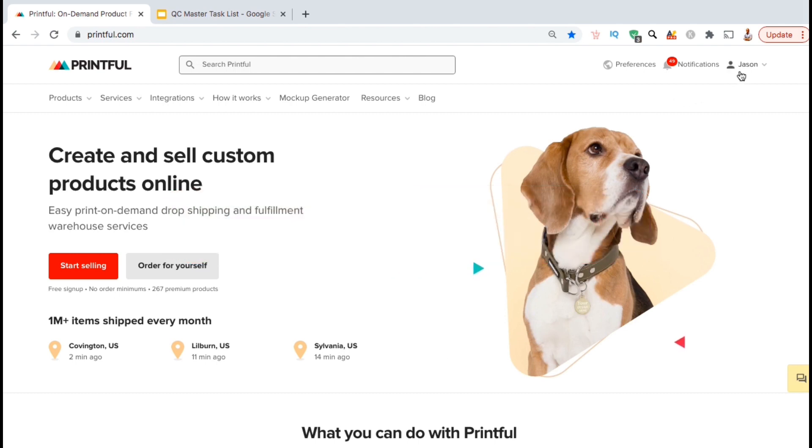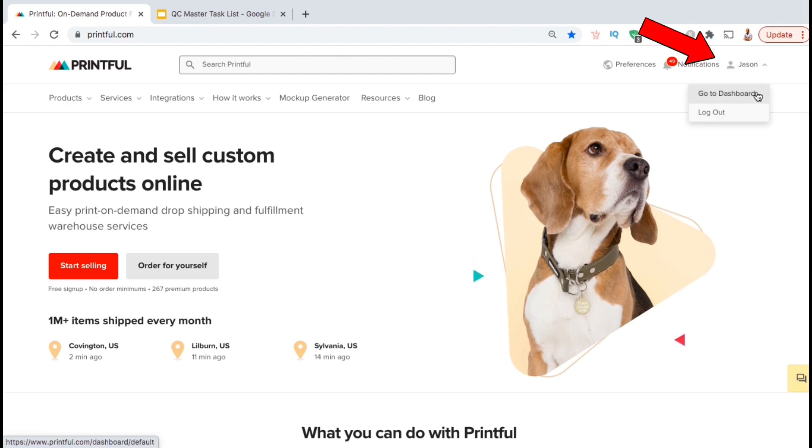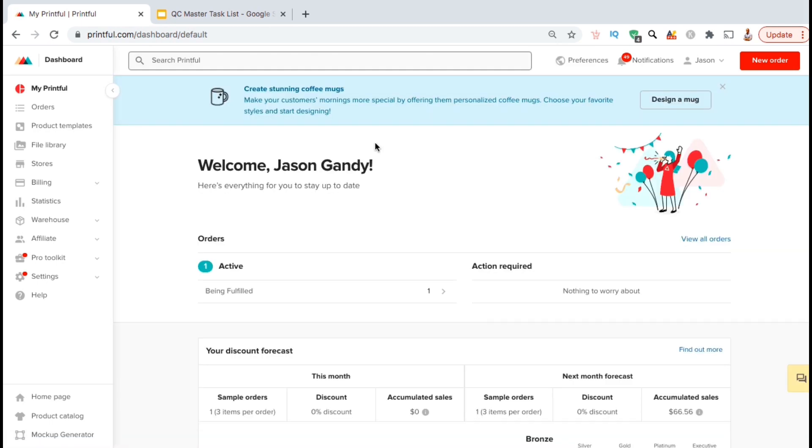So to get started, let's go up to the top right, click the drop down menu beside your username, and click on Go to Dashboard. This should take you to your Printful dashboard where you can manage your orders, create product templates, view your statistics, and tons more. But for this tutorial, we'll be going over how to use Printful to create product mockups.